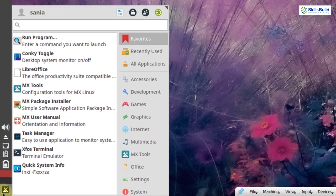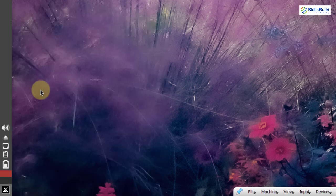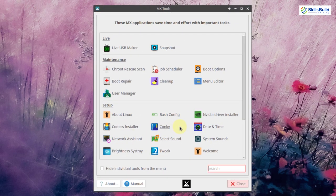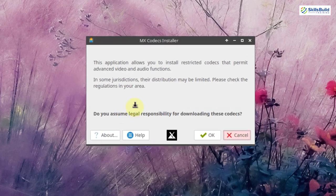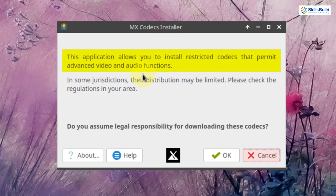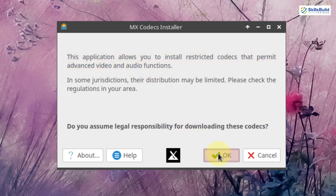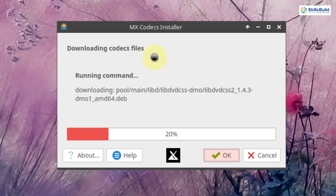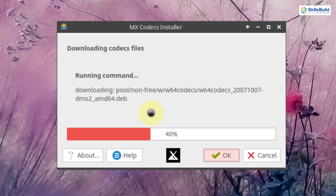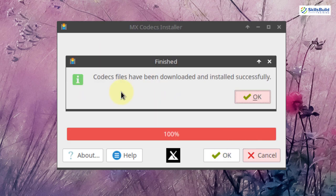Go to the application menu and choose MX Tools. From there, use the codec installer to install codecs. This application allows you to install restricted codecs that permit advanced video and audio functions. Click OK and it will download the codec files. Codec files will be downloaded and installed successfully.